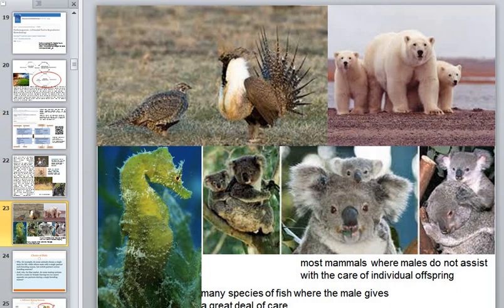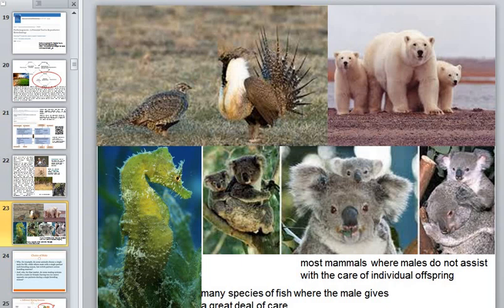Once she has mated, the female has no further use for the male or his territory — she leaves the area to raise her young alone. The male's contribution to his offspring is thus purely genetic, and he will continue trying to attract other females without giving any of them assistance with raising the young. This is the same case with most animals where males do not assist with the care of individual offspring.